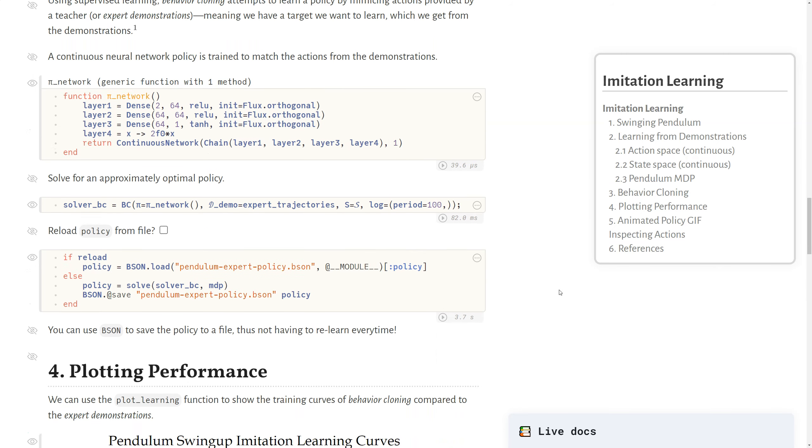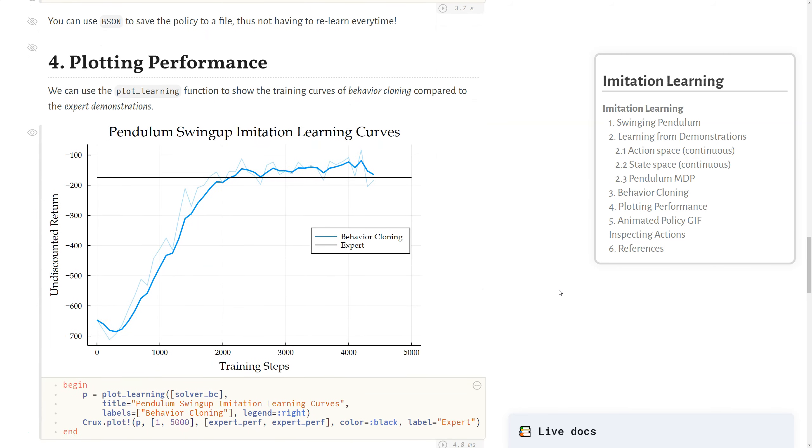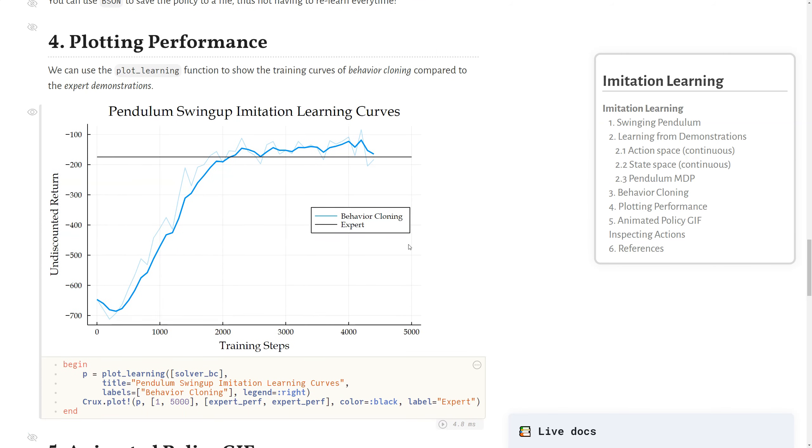And what we can do with this policy now as before is plot the performance. So here we have the performance of the behavior cloning policy over its training steps, which you can see pretty quickly just in a few thousand training steps, we start to match the expert undiscounted return here, meaning we're mimicking the expert based on those trajectories that were given to us.